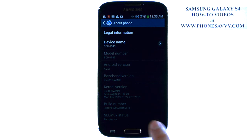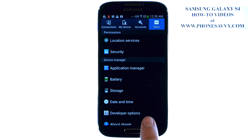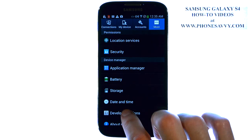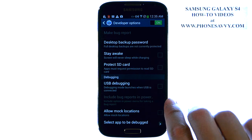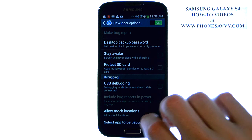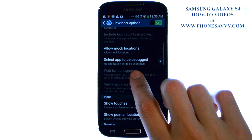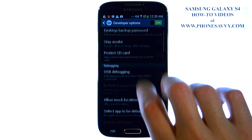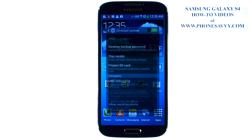So now if we just go back one screen, you have developer options right below date and time — it was not there before. Now you can go into developer options and enable stay awake, USB debugging, and any other options that are in developer mode. Visit PhoneSavvy.com to learn more about the Samsung Galaxy S4.